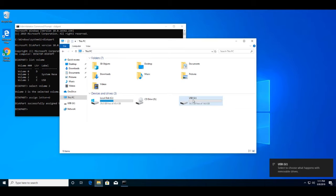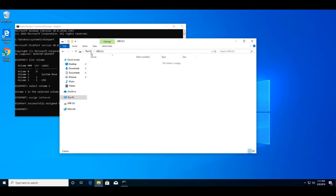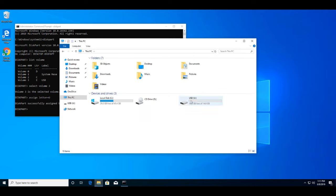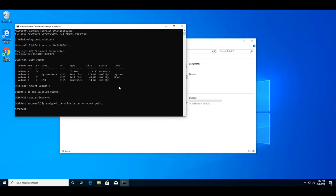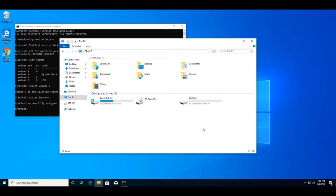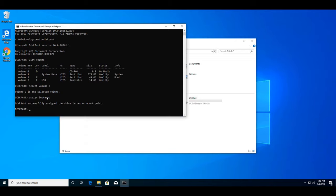And there you go — it's been successfully assigned to the new drive letter. As you can see, the USB drive has now been changed to the letter U. It's no longer the E drive — it now says USB U, exactly how I wanted it. That's basically how you can force-change any drive to a different drive letter, and you can change it back to whatever you want at any time.